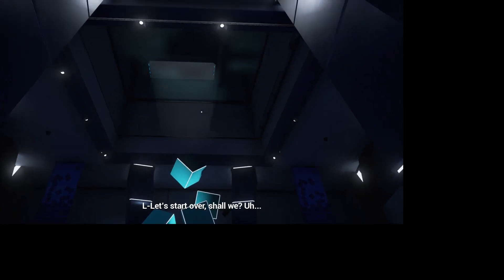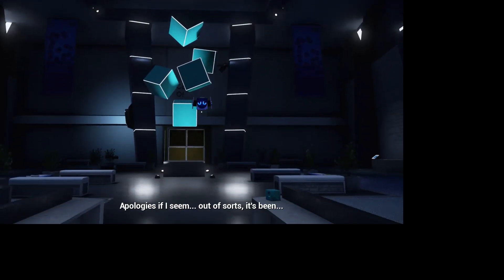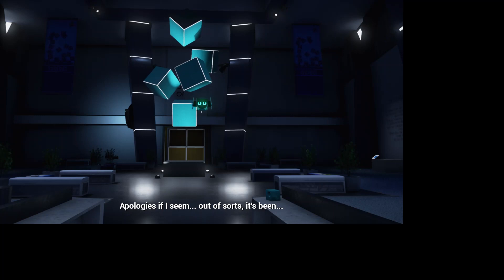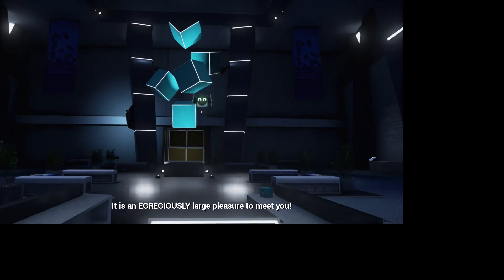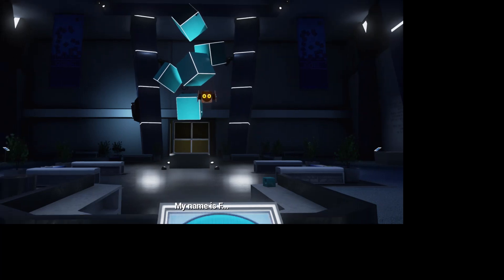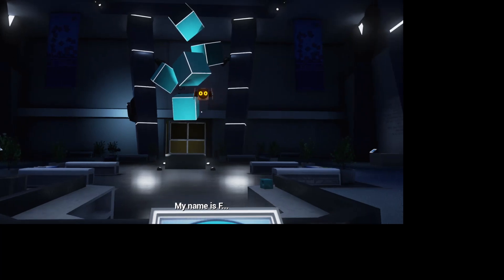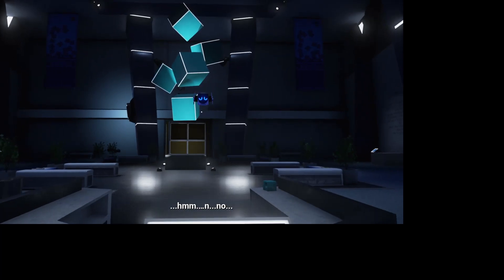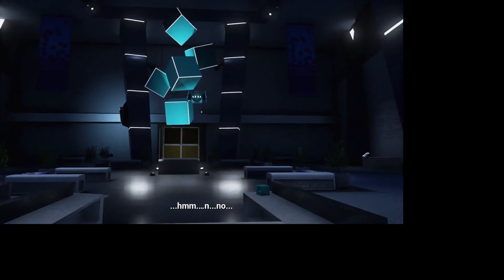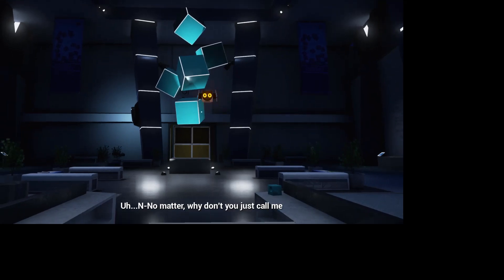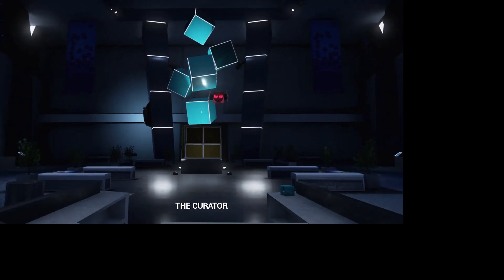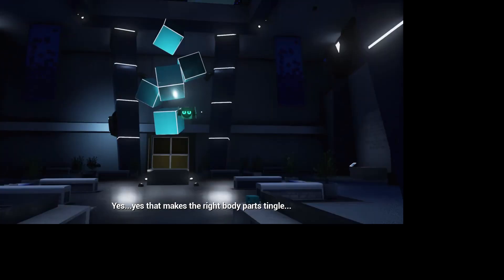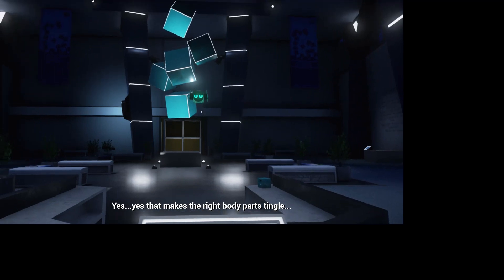Let's start over, shall we? Apologies if I seem out of sorts. It's been many a month since my last pupil died. It is an egregiously large pleasure to meet you. My name is... No, Steve? No matter. Why don't you just call me the curator? Yes, yes, that makes the right body parts tingle.